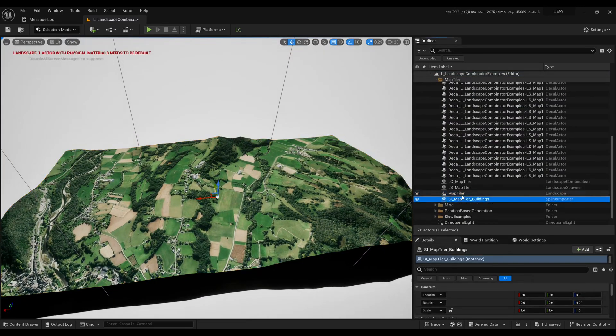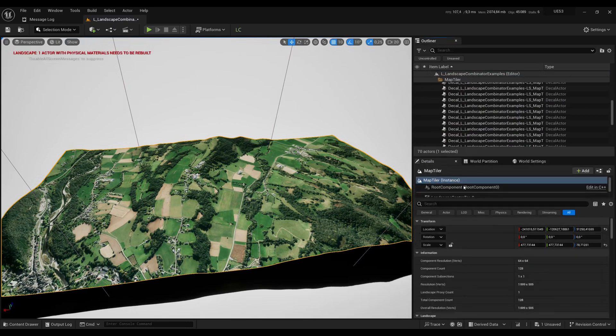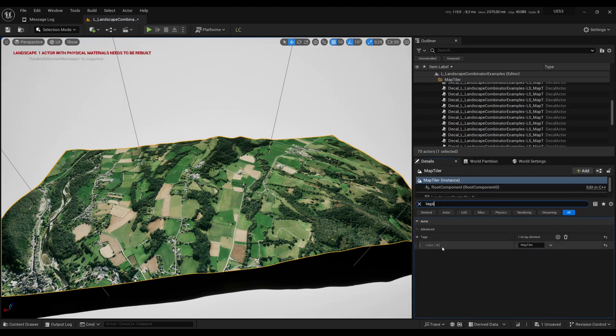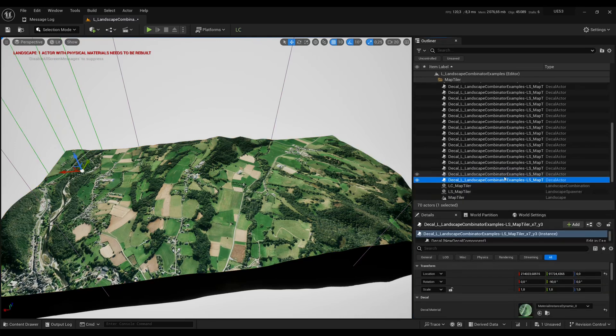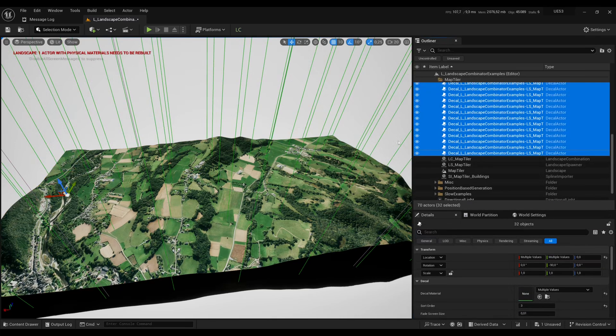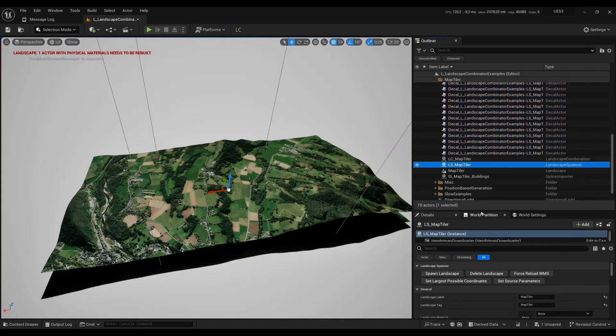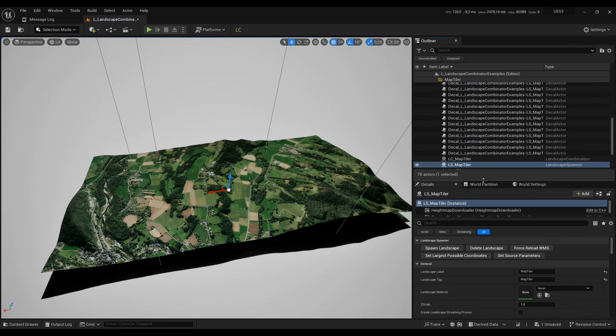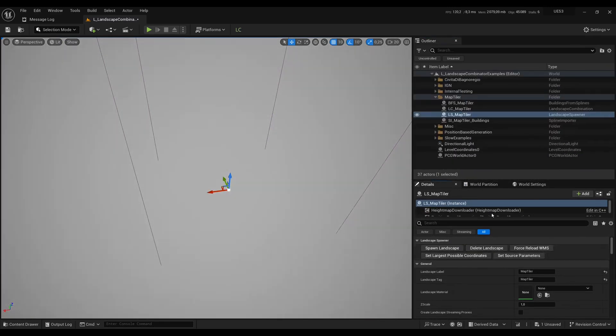Here it's called Map Tiler. If you look into the tags it also has a Map Tiler tag and you also obtain all the decals for the satellite images. If I go back to LS Map Tiler I can delete in one go all the actors which were created.